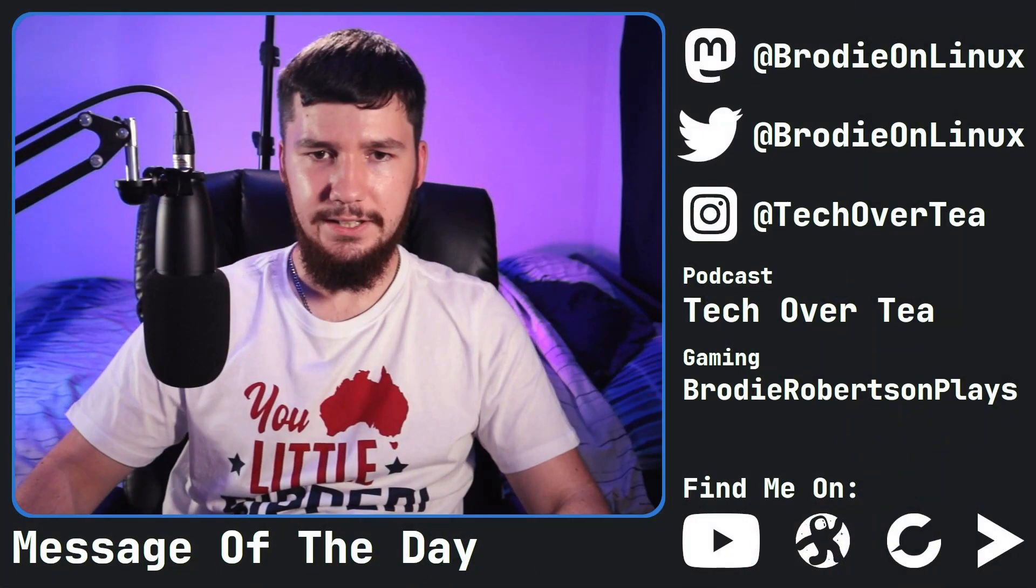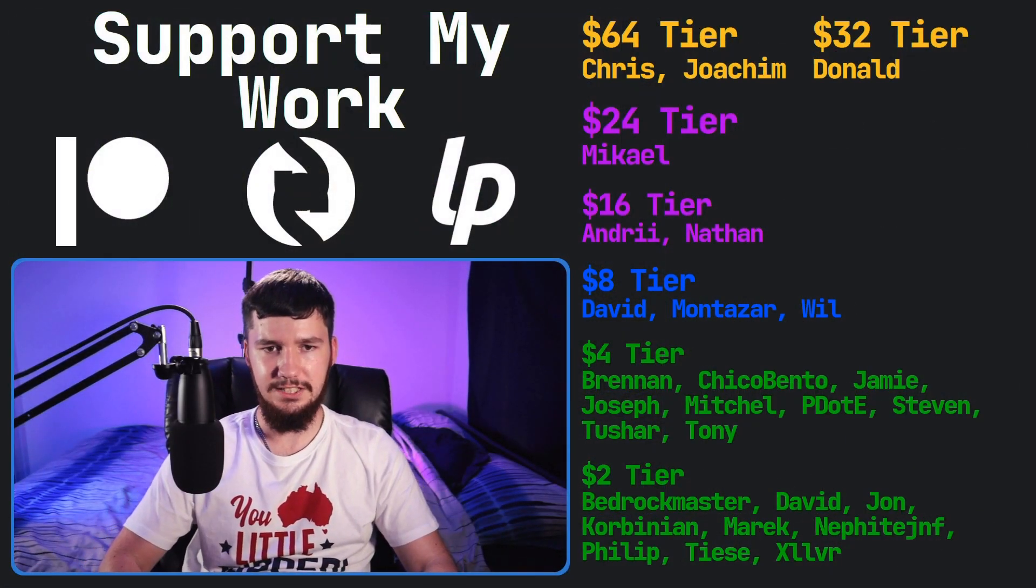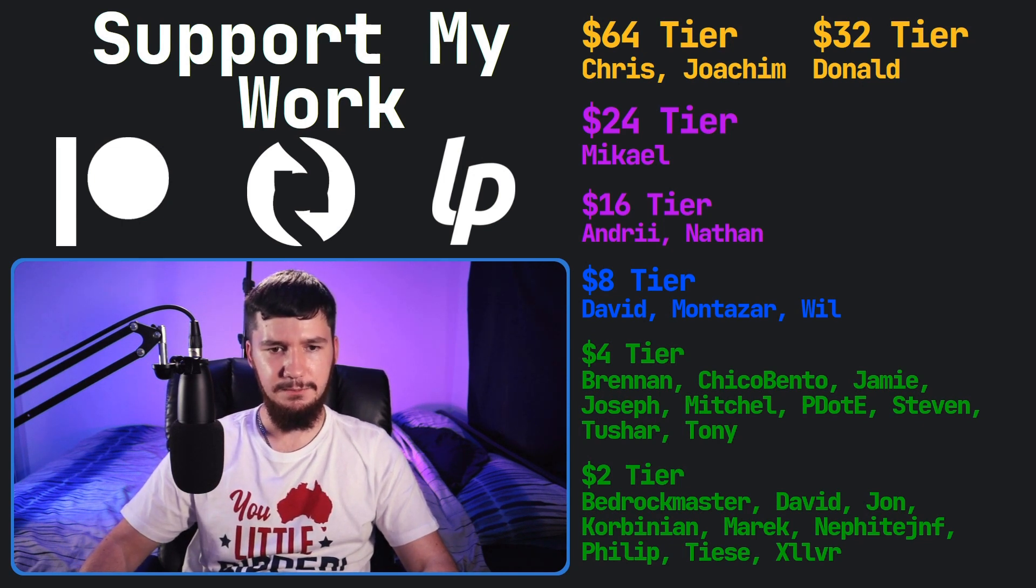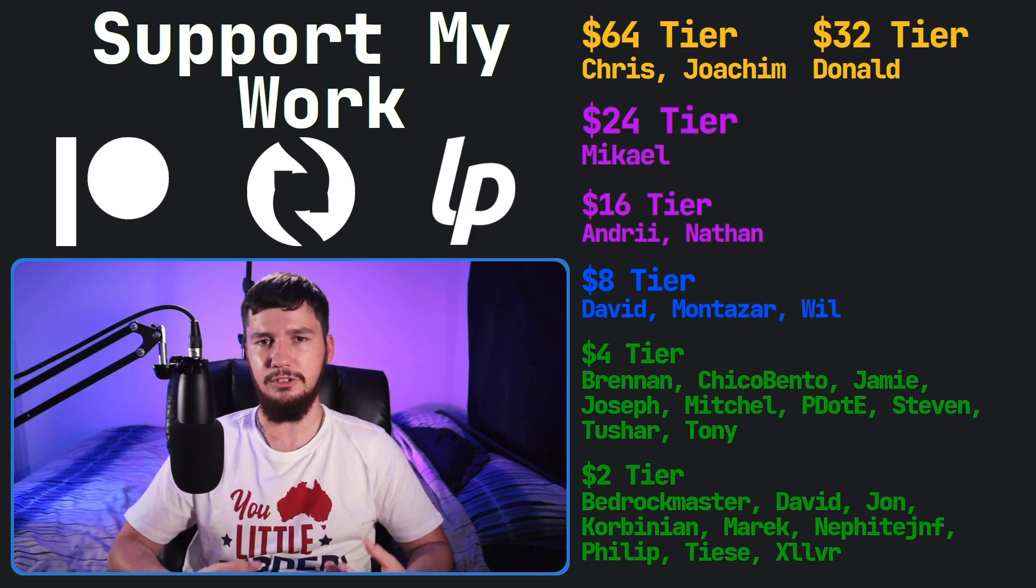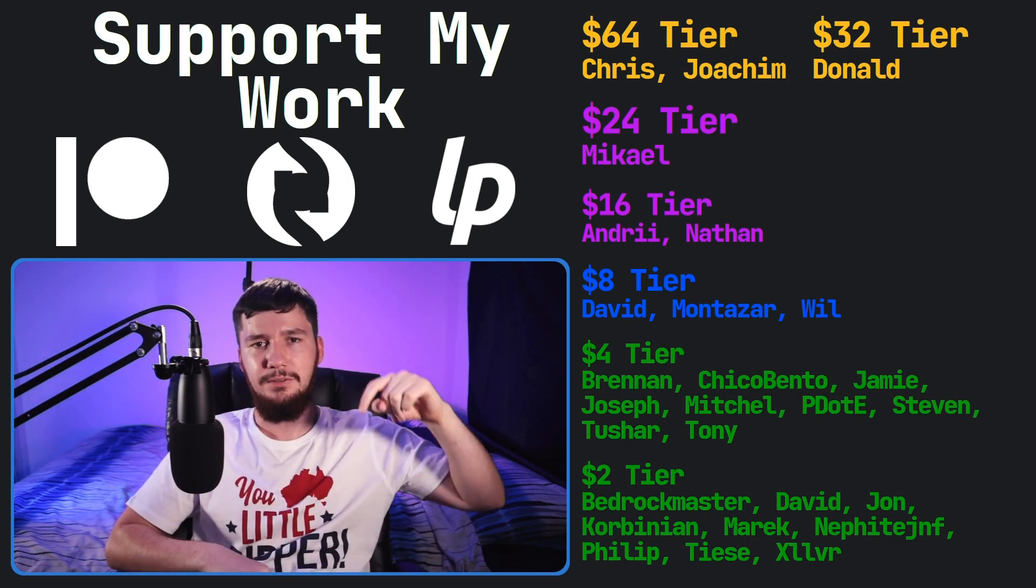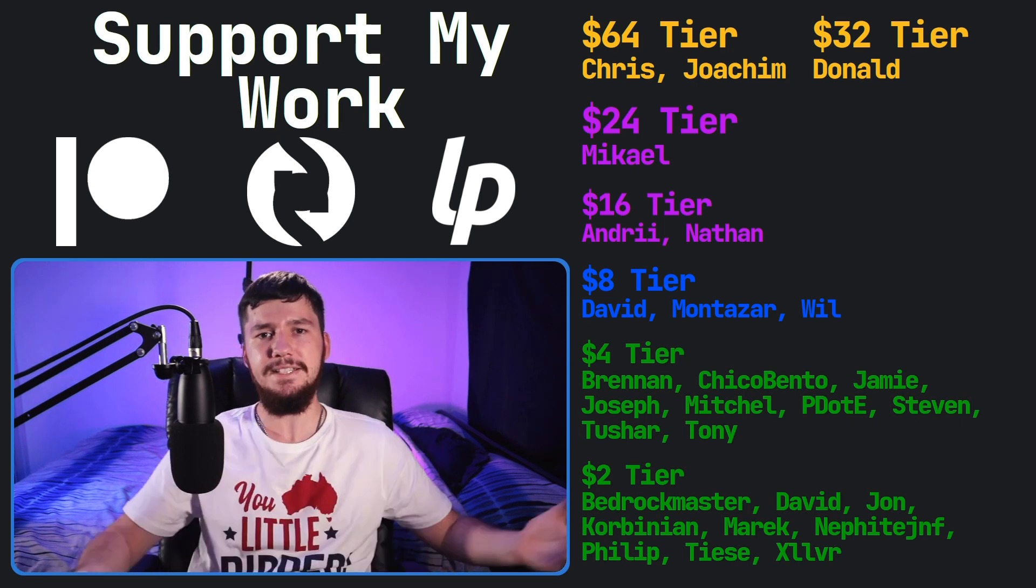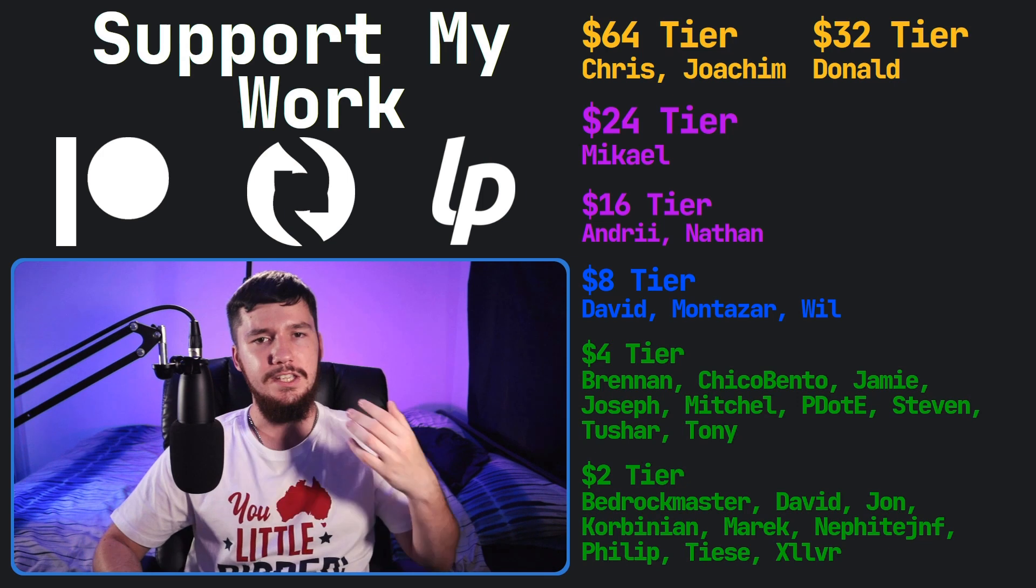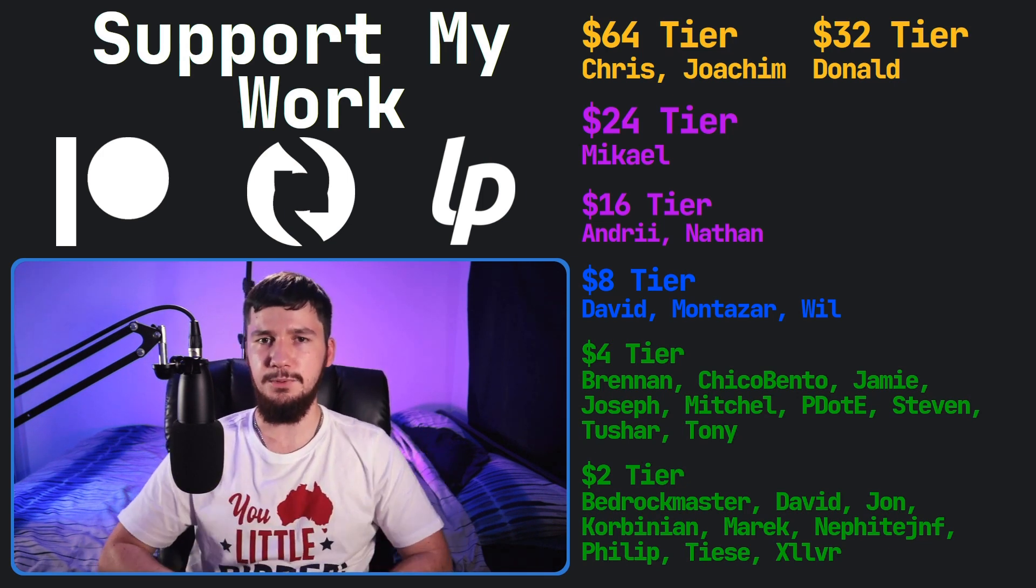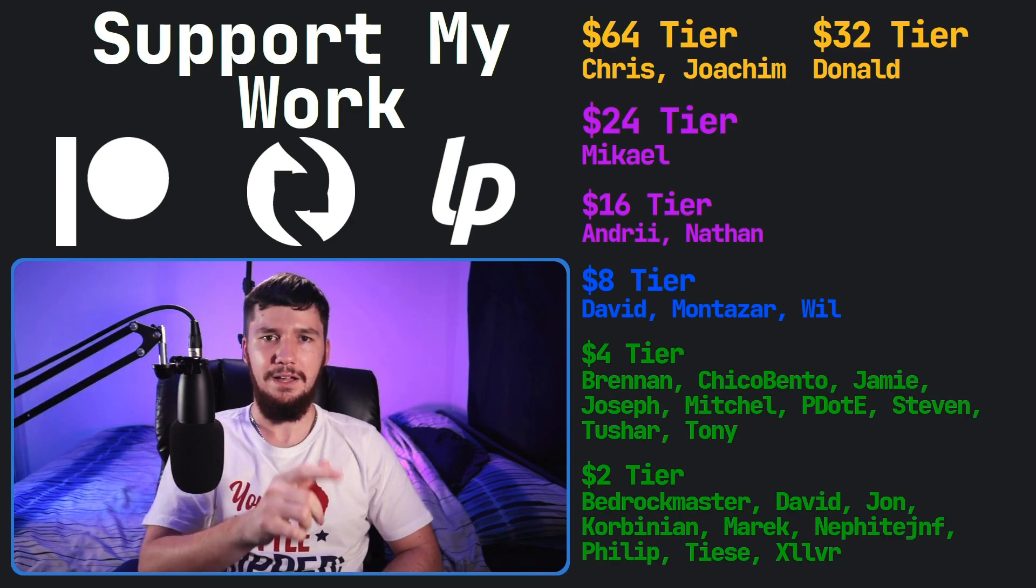Before I go, though, I would like to thank my supporters. So a special thank you to Chris, Yoakim, Donald, Michael, Andre, Nathan, David, Montezar, Will, Brennan, Chico, Bento, Jamie, Joseph, Mitchell, Peter D, Stephen, Tony, Tushar, and all of my $2 supporters. If you'd like to support my work, links down below to my Patreon, Subscribestar, LibrePay, all that sort of stuff. I've got my podcast, Tech Over Tea, available basically anywhere. And then this channel is available on Odyssey, Library, and BitChute if you want to watch on a platform that isn't YouTube. So I think that's pretty much everything for me, and I'm out.